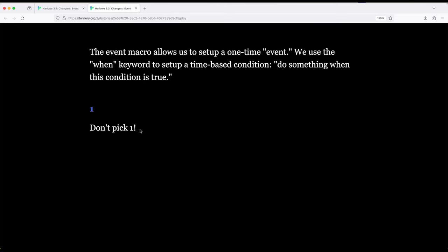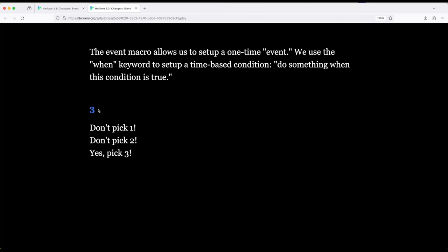So now it's zero. Don't pick one. Notice it responded right here. Don't pick one. If I click two, don't pick two. And notice it's putting the text right here. Yes, pick three. Reset back to zero.